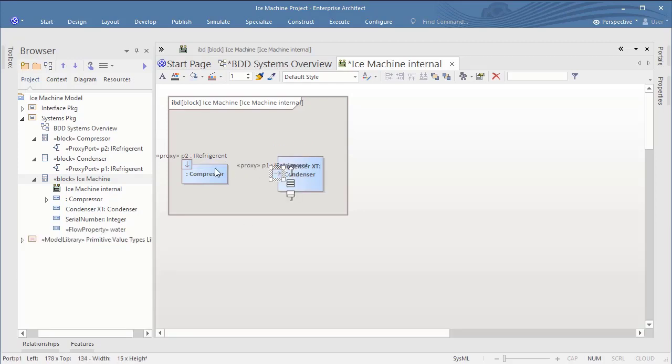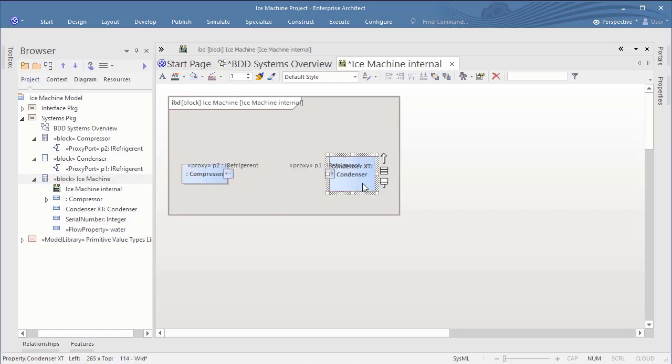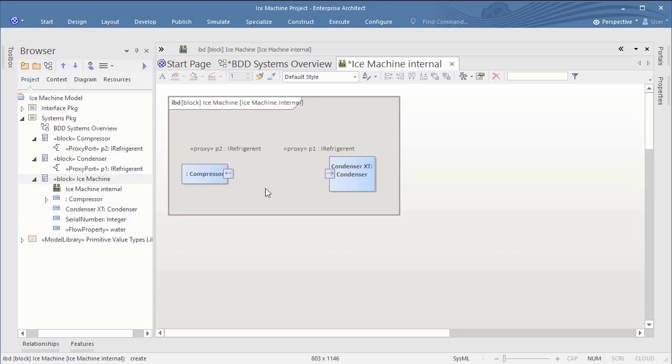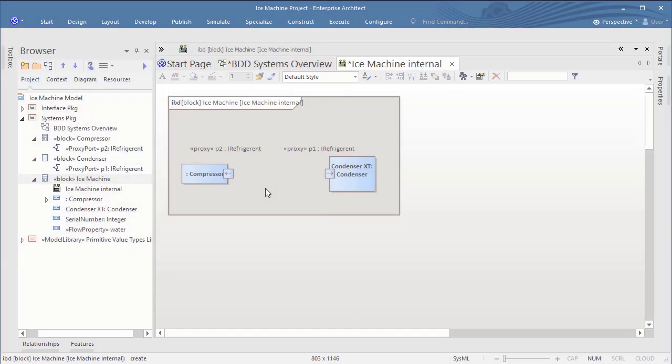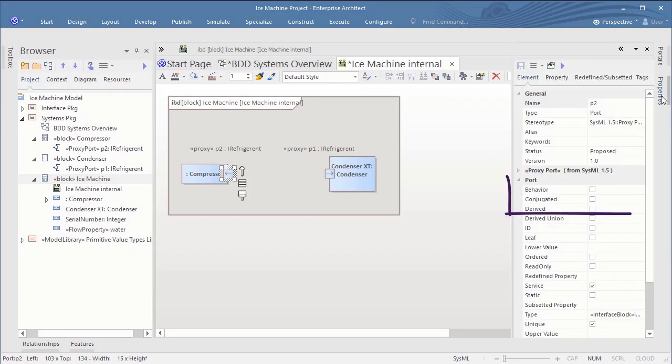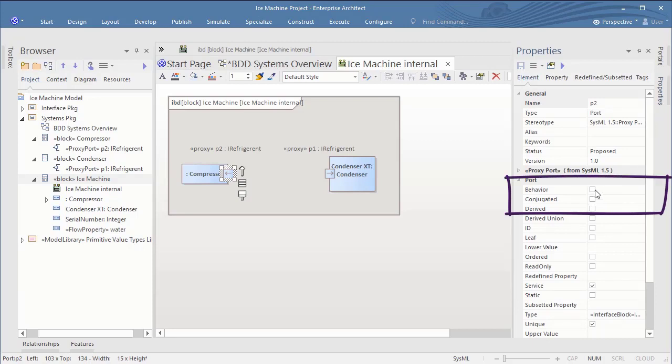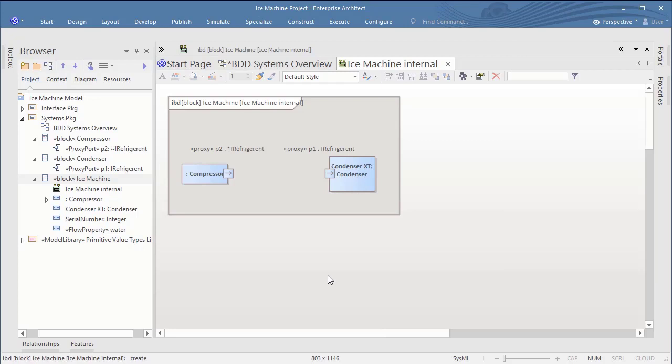Both parts hold the same interface block with a flow property that flows in. So the arrow goes in on both sides. Obviously we have to conjugate the part on one side before we connect them. So in my model it makes sense to conjugate the part on the compressor. You could also set the port to be behavioral, in case that the flow reaches its destination. But this would probably make more sense on the condenser side. Anyhow, this is purely optional in our case as we will not execute the model.